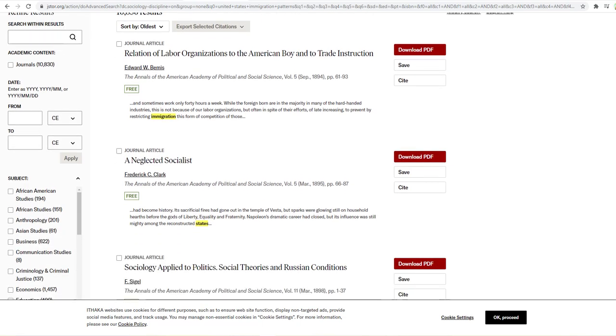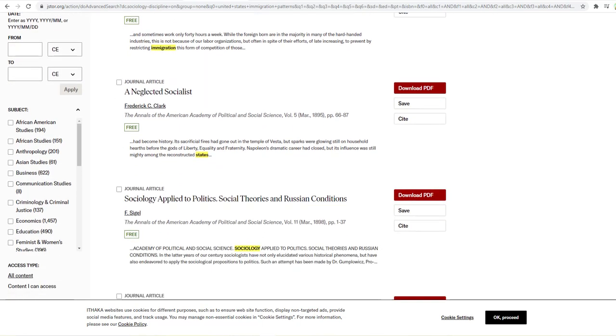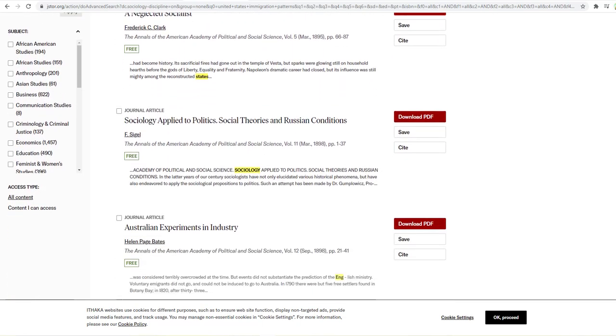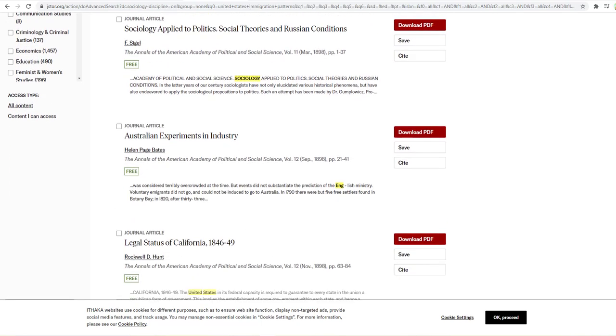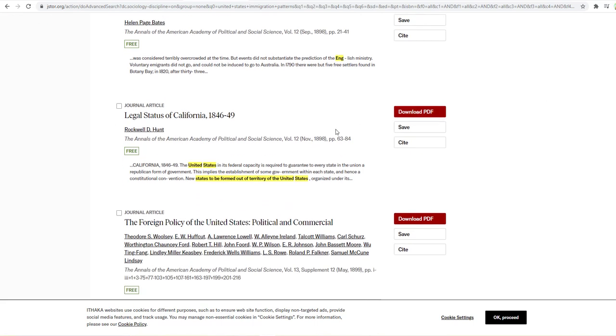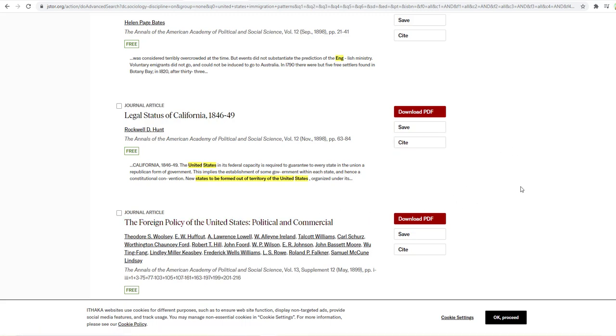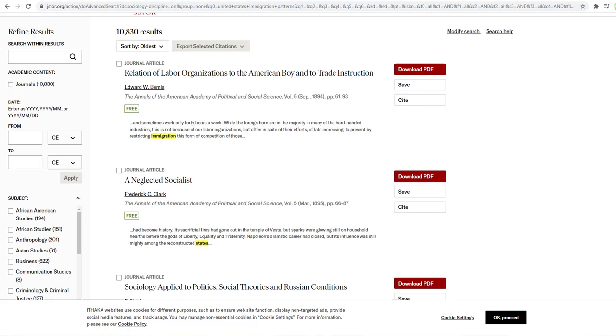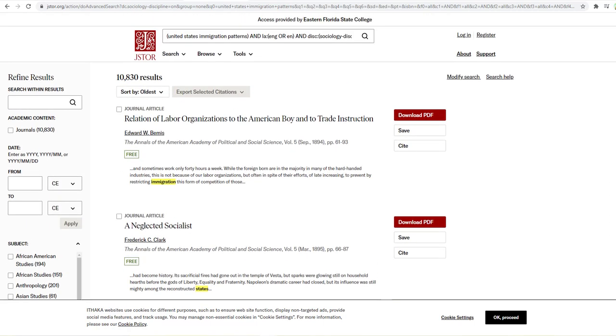So again, I might want to pick up a couple here and see if there's something that one might be interesting from 1898 Legal Status of California. There's another one here, the Foreign Policy of the United States. So I might be able to pull a few little things out of those older documents. So again, I'm just going to save those. I'm not going to read them deeply at this point.